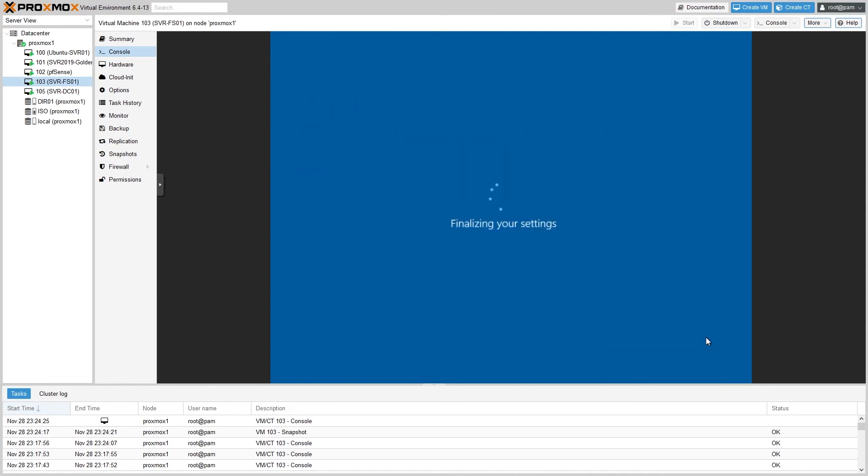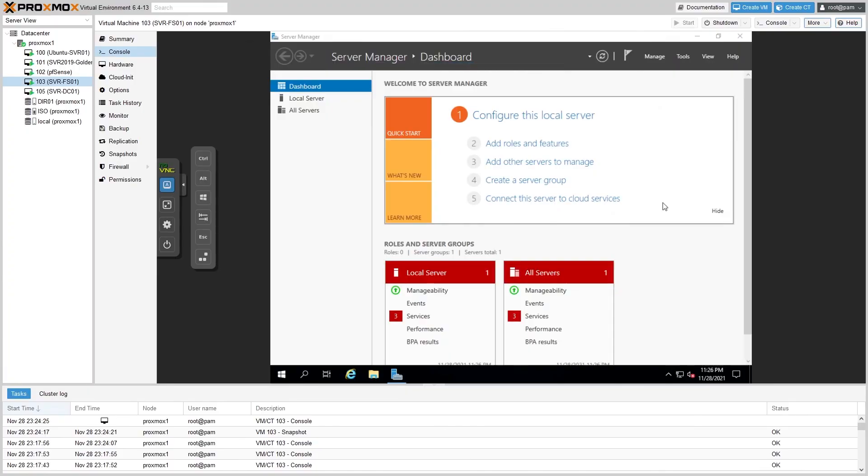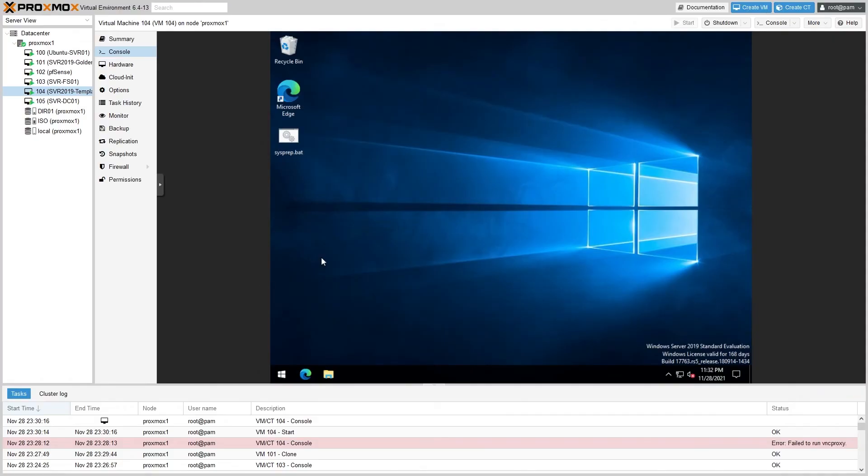And hit Finish. So once the sysprep is complete, your machine should be ready to go. Now let's take a look at templates. Since I do want to keep the original golden image VM, I've made a clone of it for demonstration purposes and named it SVR2019-TEMPLATE.